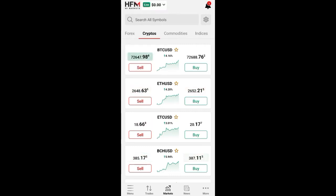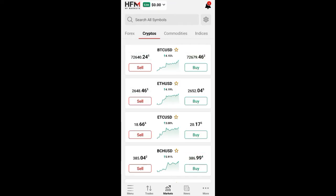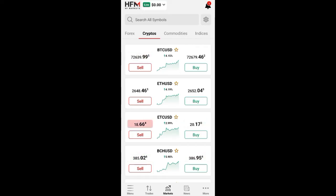In this video, I'm showing you guys how to connect HFM Market to MetaTrader 5. For those of you who are using HFM broker, in this video tutorial you will learn how to connect it to MetaTrader 5 step by step.